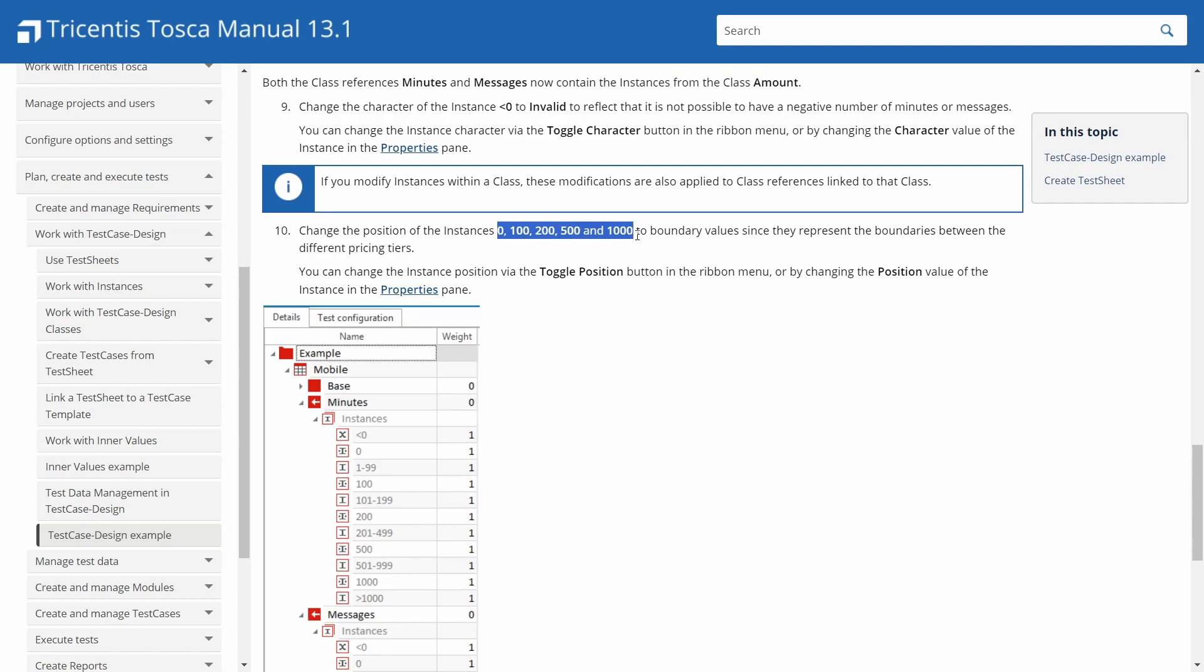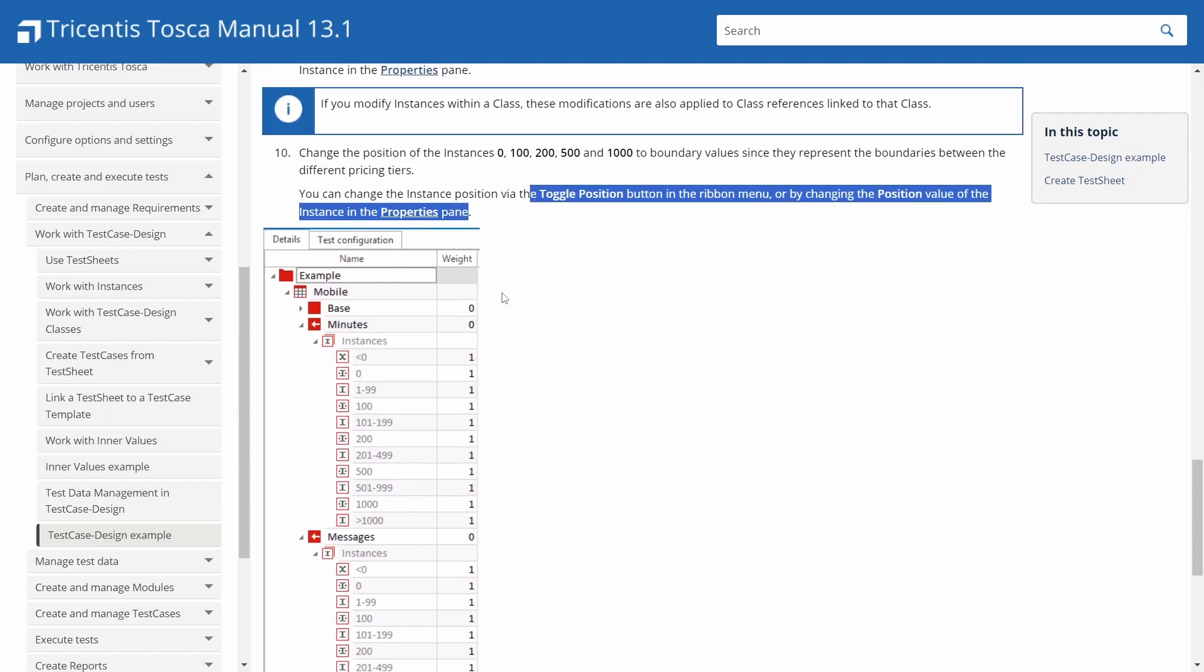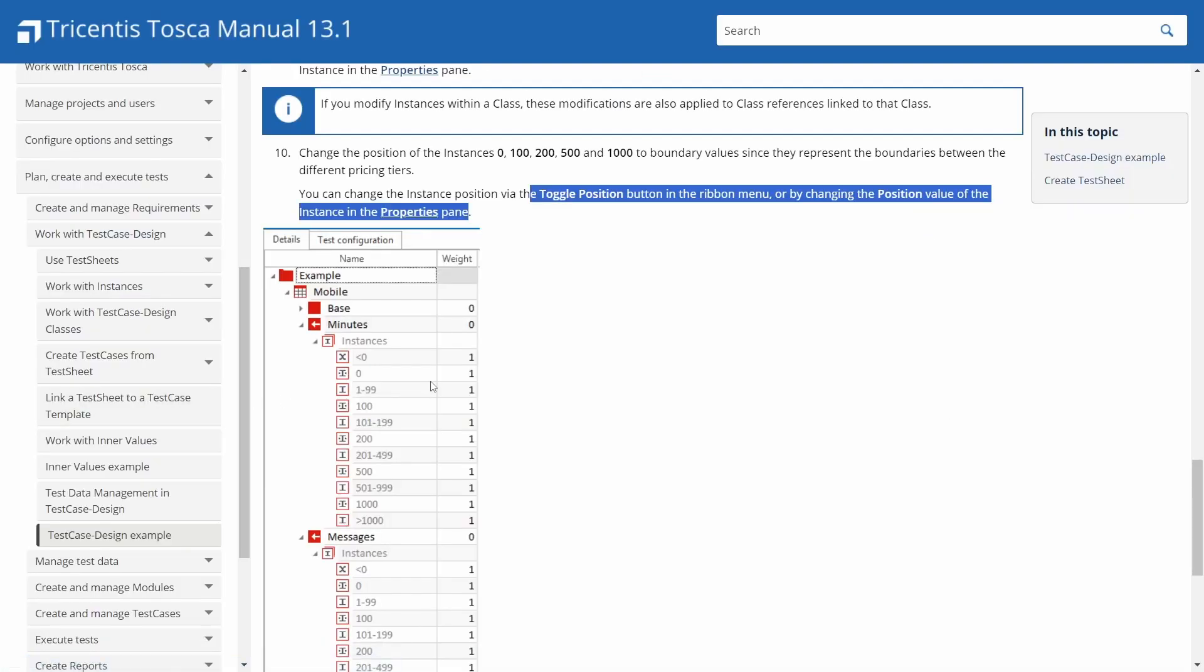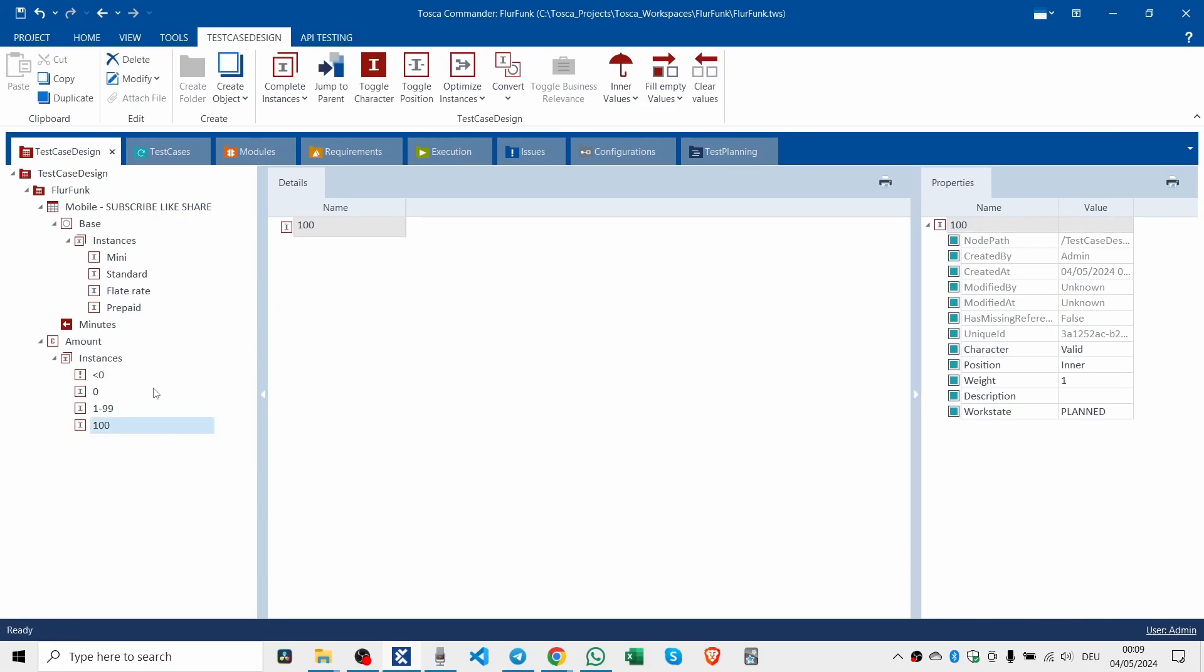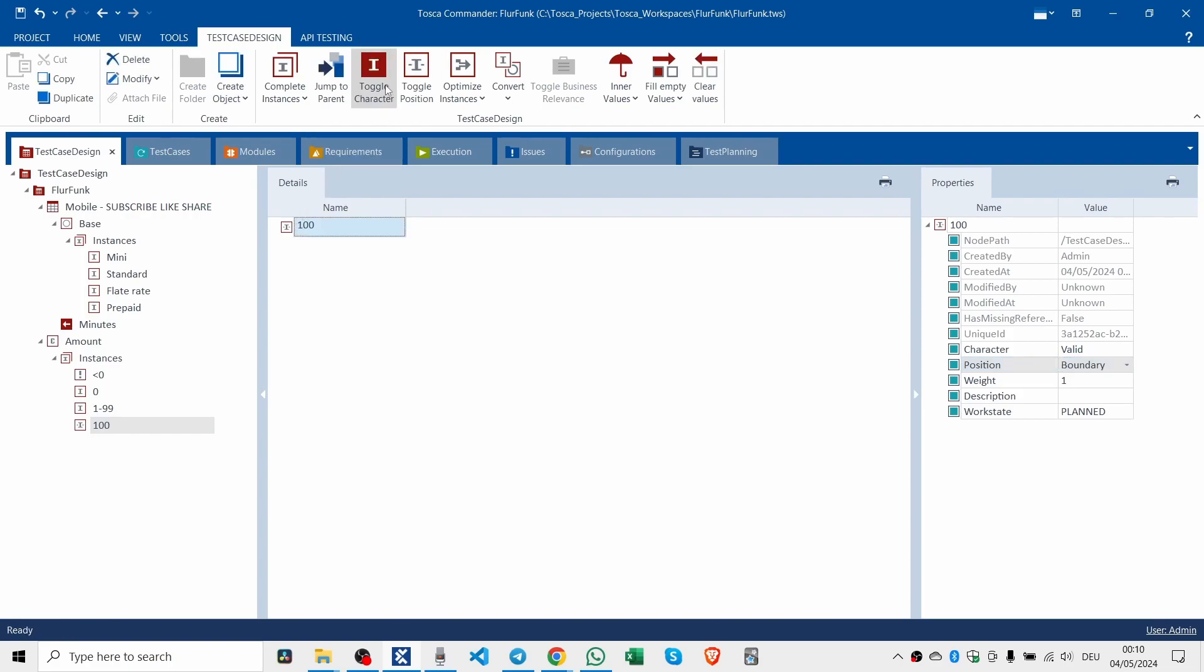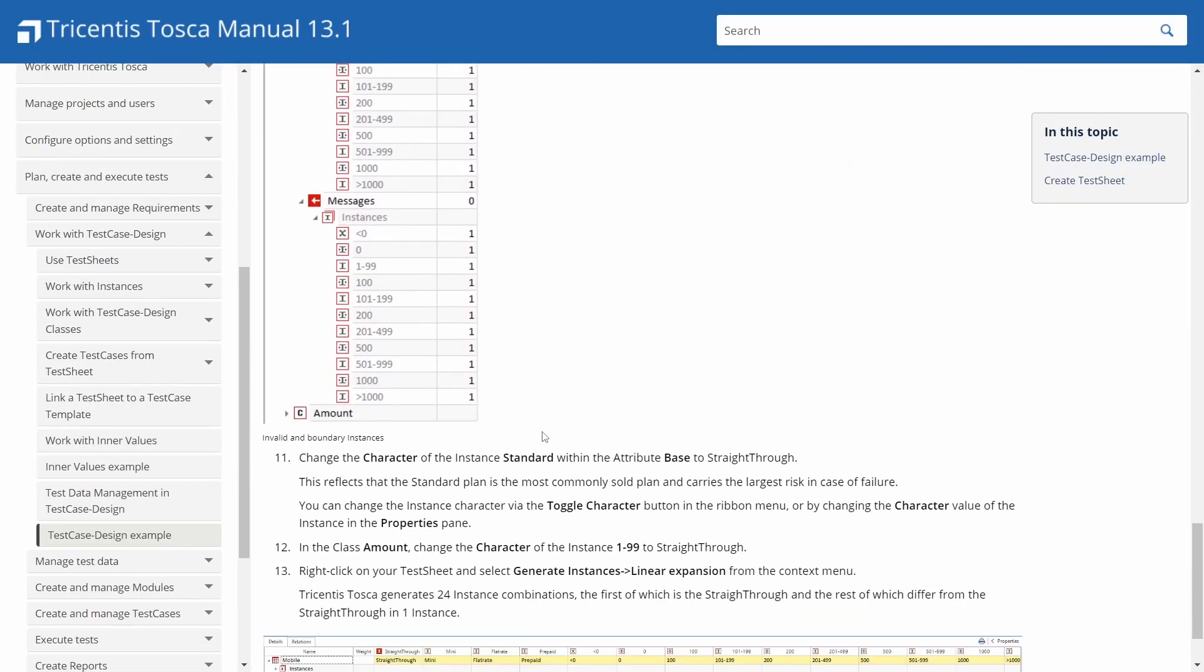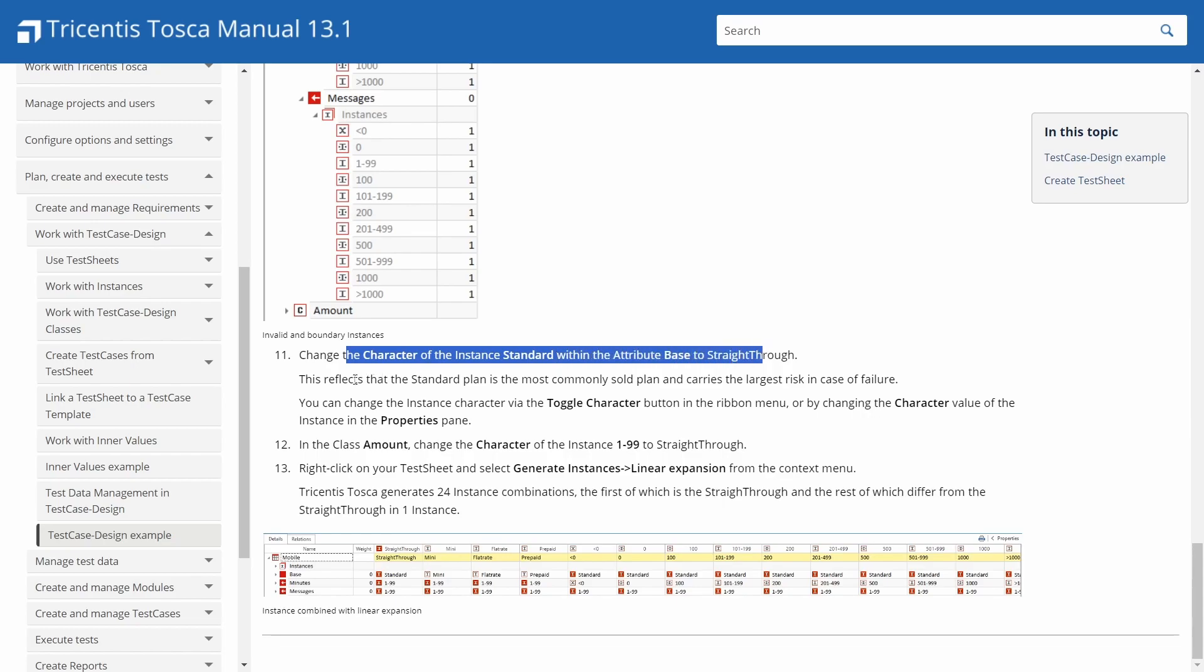You can change the position of the instances zero, one hundred, two hundred, five hundred to boundary values since they represent the boundaries between the different pricing tiers. You can change the instance position via the toggle position button in the ribbon menu. So what are we looking for? Zero, one hundred. I got one hundred. So what do we do? Toggle position. On the right hand side here, change the boundary. So go back and we click toggle position. Now it's an inner position. And now it's back to a boundary position, which is what we wanted.